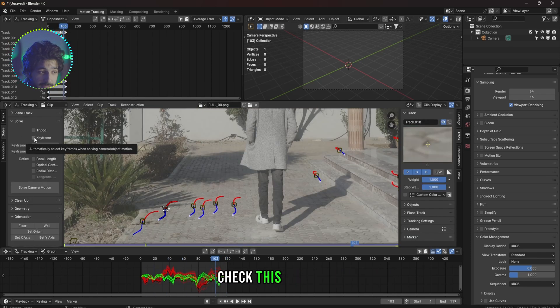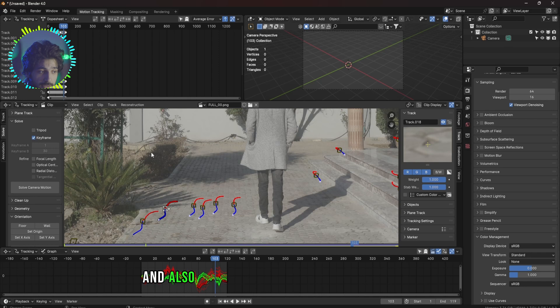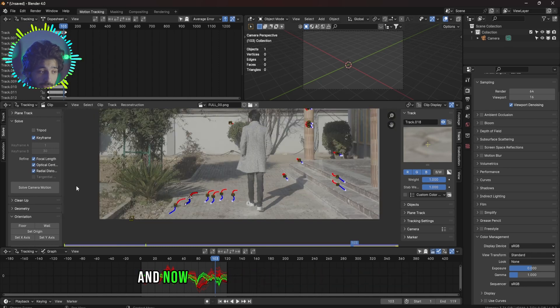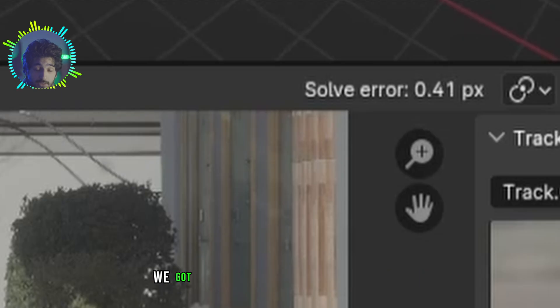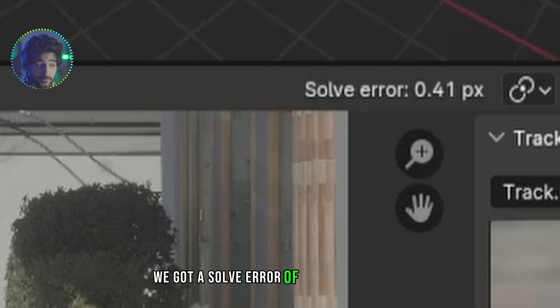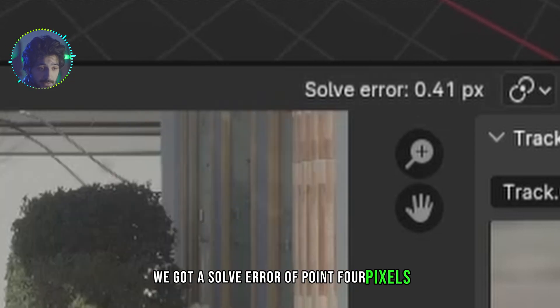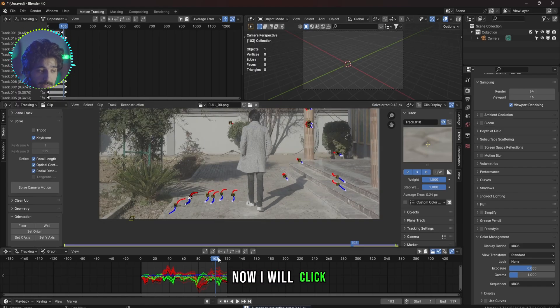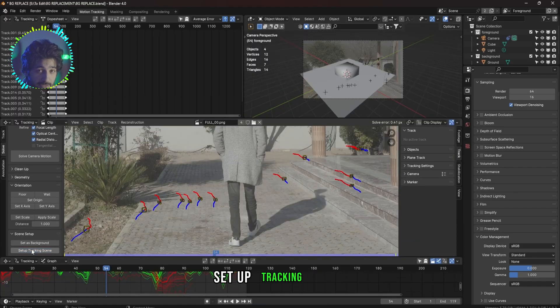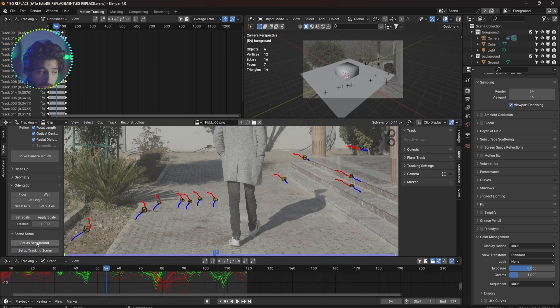Once you're done with the tracking, go to the Solve tab, check this keyframe and also check the Refine options right here, and now you can click on Solve Camera Motion. We got a solve error of 0.4 pixels which is very good.